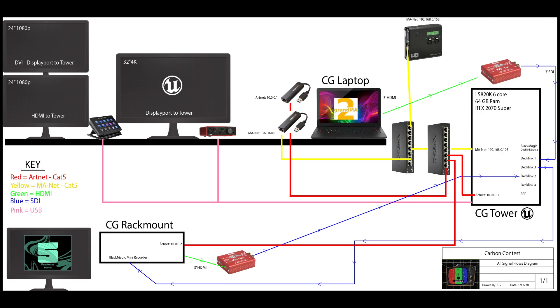And then we have one output from a camera in Unreal Engine back to our Resolume machine. I have a Blackmagic Mini recorder in the Resolume machine. That has an SDI connection. I can just go straight SDI from the DeckLink card to the Blackmagic Mini recorder with no decimator in between.